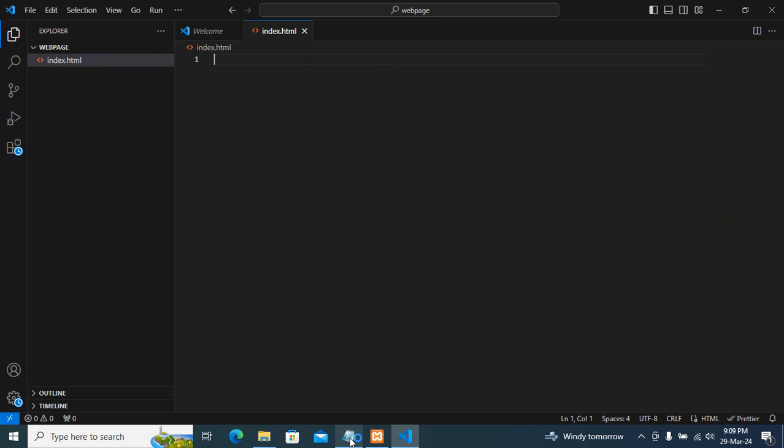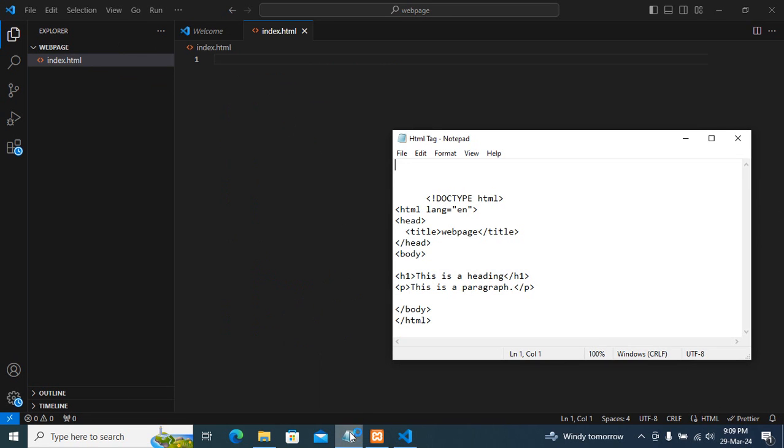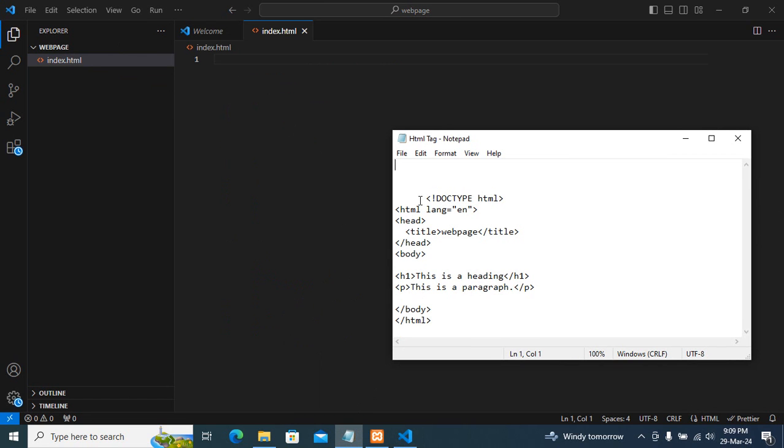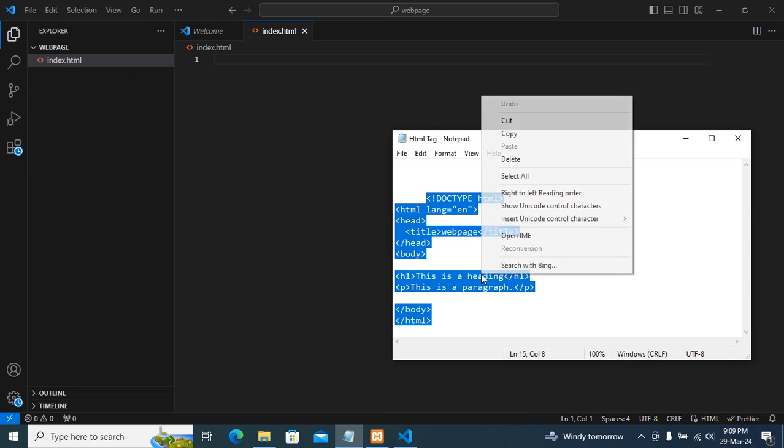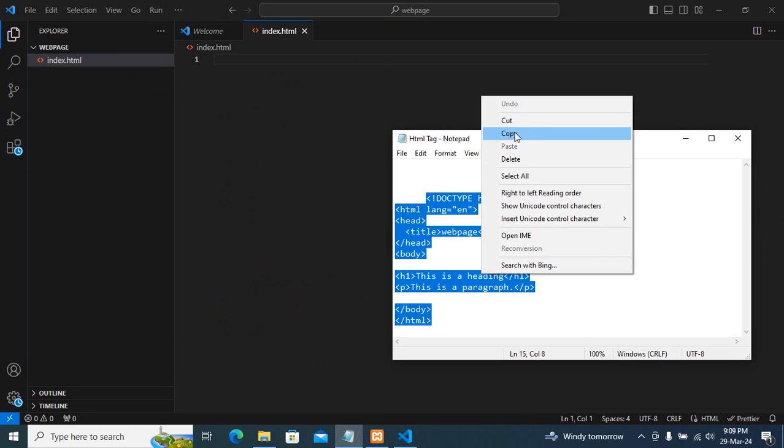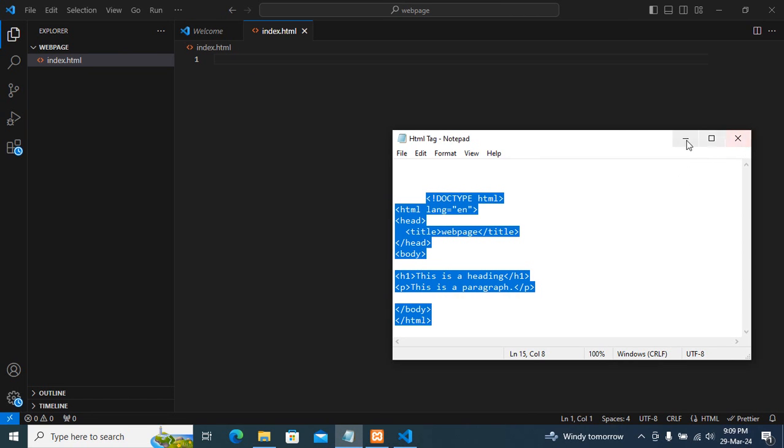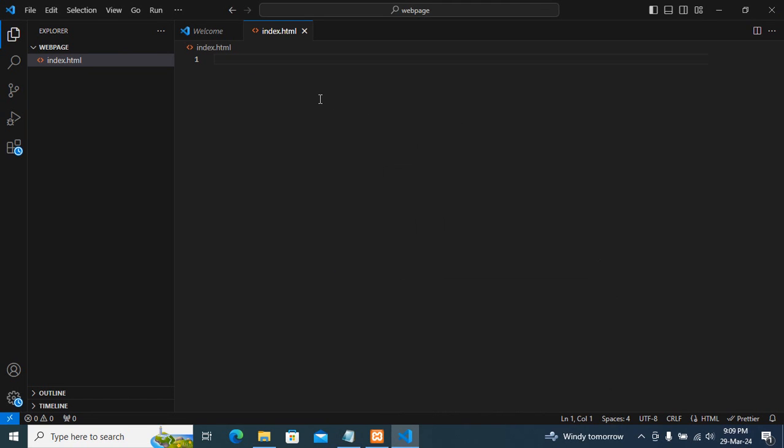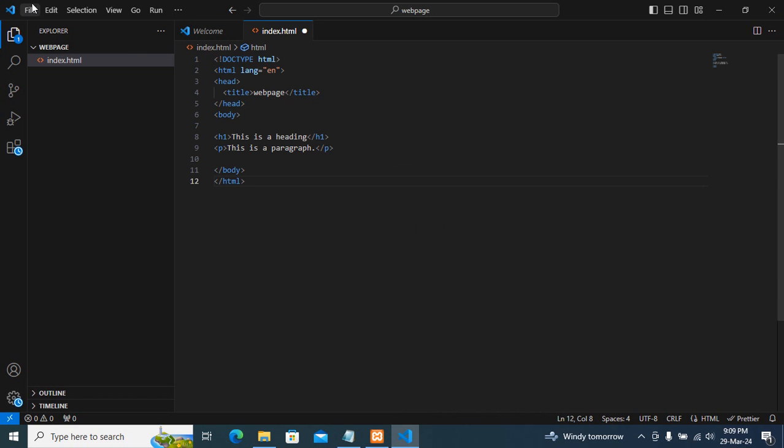I have an HTML tag, so I will just copy and paste here. Then click on file save.